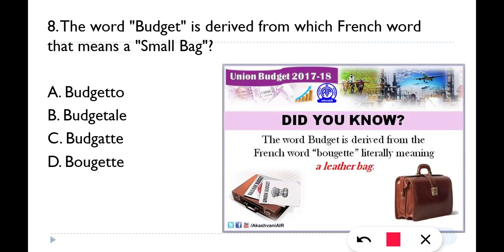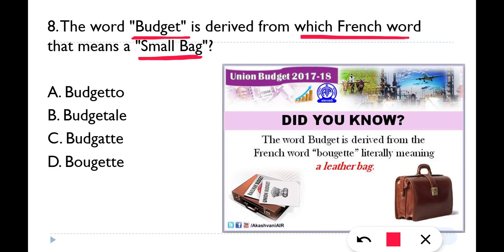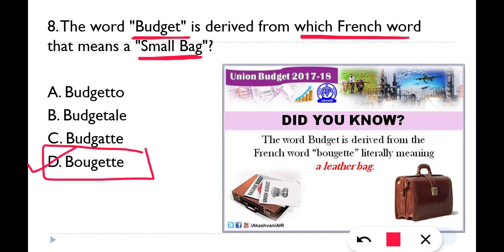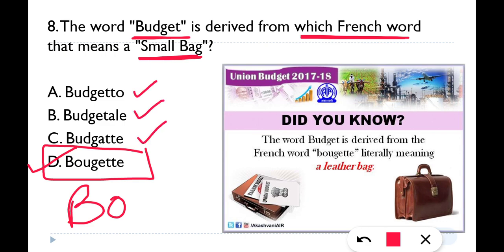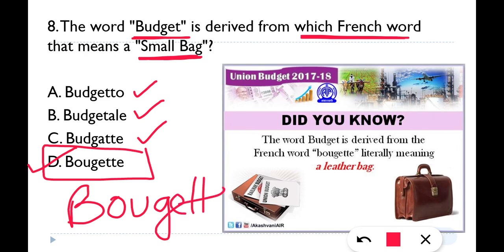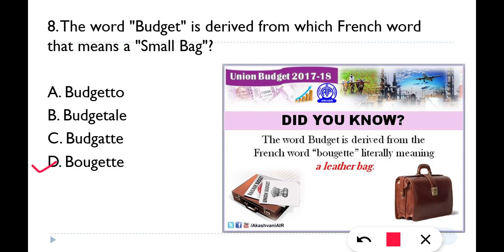Next question: The word 'budget' is derived from which French word that means 'small bag'? The word budget is derived from the French word 'Bougette', so option D is the correct answer. The spelling is B-O-U-G-E-T-E — a leather bag meaning small bag.